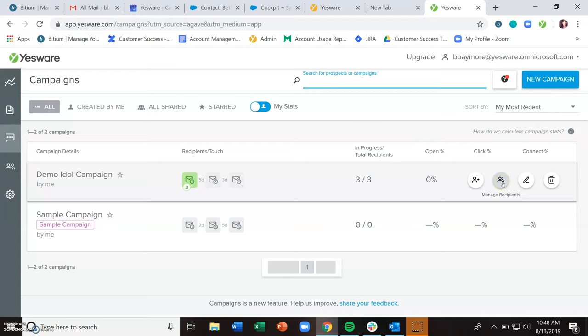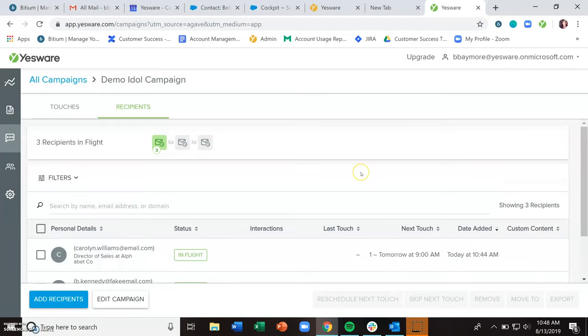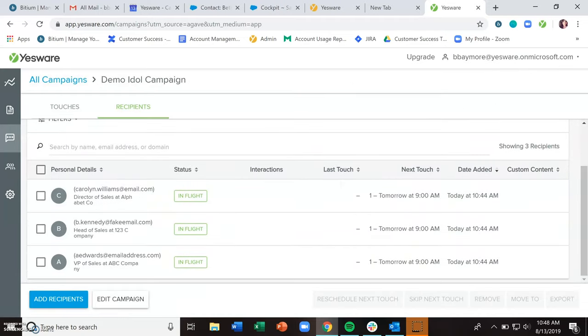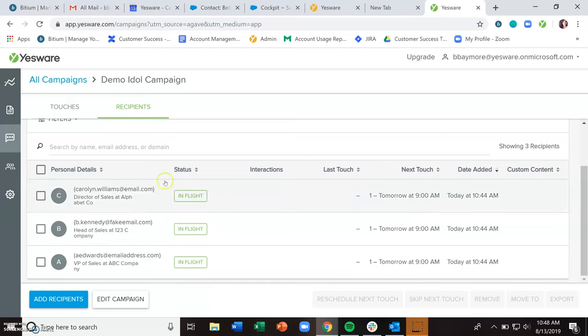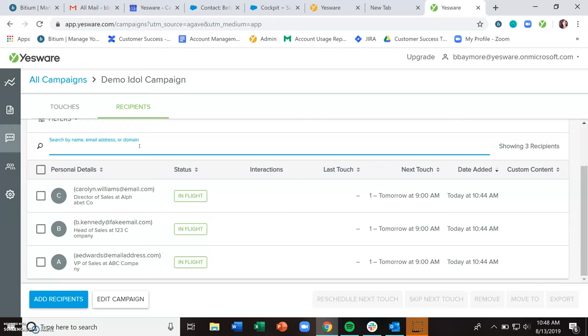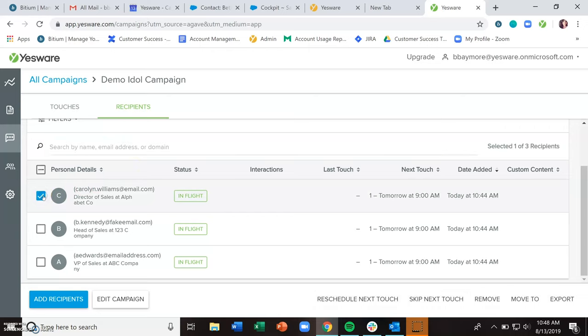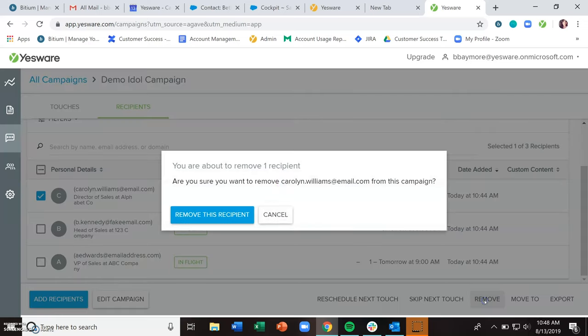The manage recipients area is where you can then go to remove any recipients. And this search by name, email address, or domain will help you easily find your recipient, assuming that you have a longer list than just three. When you have that recipient you want to remove, select them, and you can click this remove button here to remove that recipient.